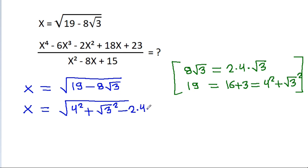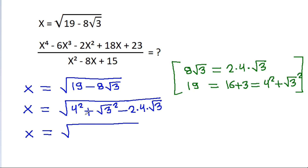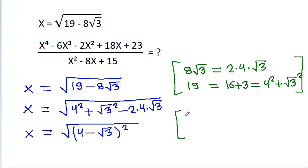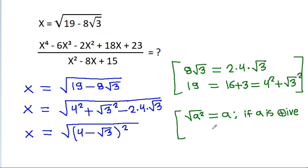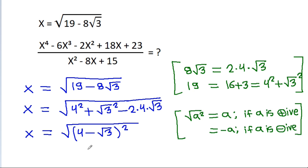And x is equal to square root, and this will be equal to square root of a, which equals a if a is positive, and equals minus a if a is negative. So x will be equal to 4 minus square root of 3.